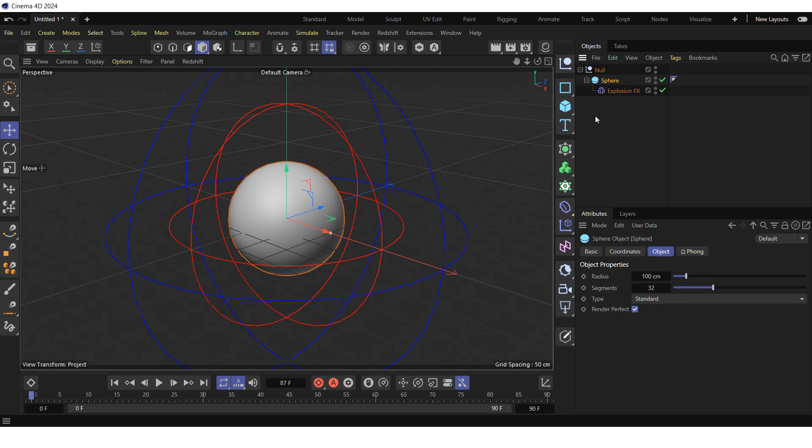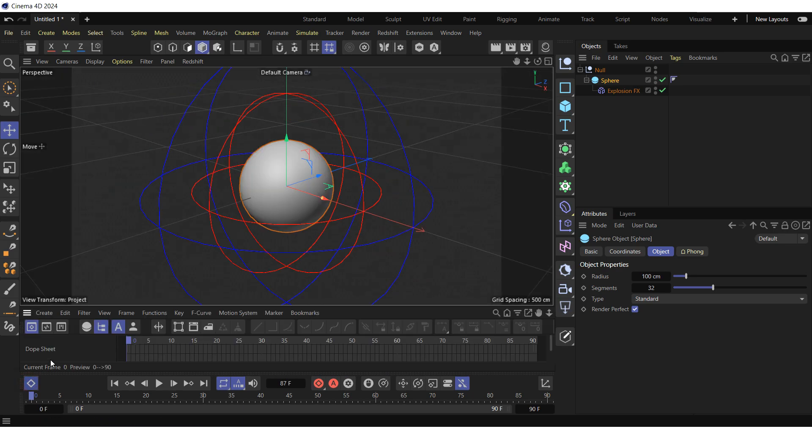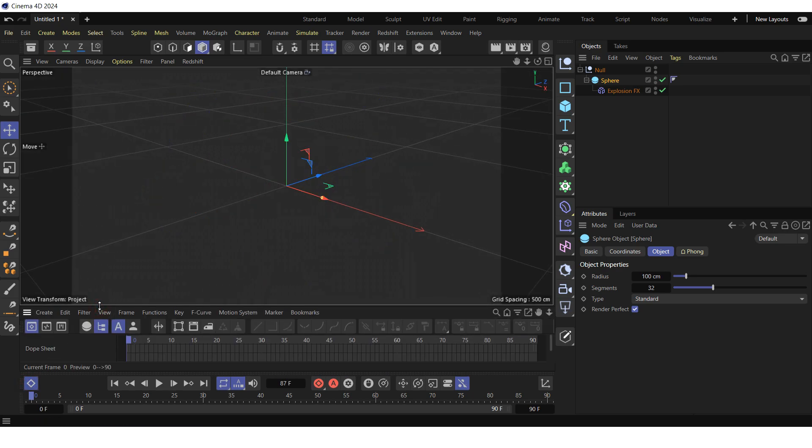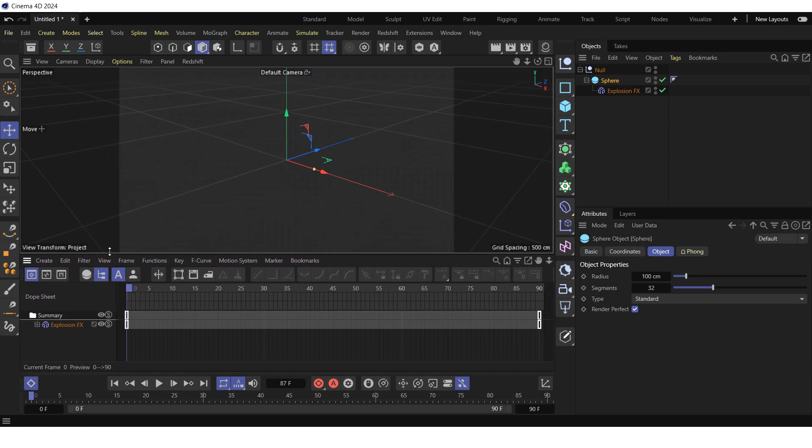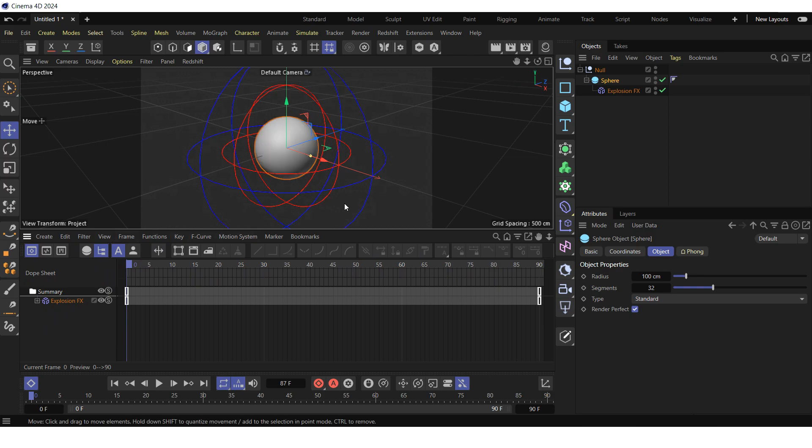Now let's add an explosion sound to the null object containing our scene. Open the timeline dope sheet by clicking on the appropriate logo. Expand the dope sheet window upwards and drag and drop the null from the object manager to the dope sheet.